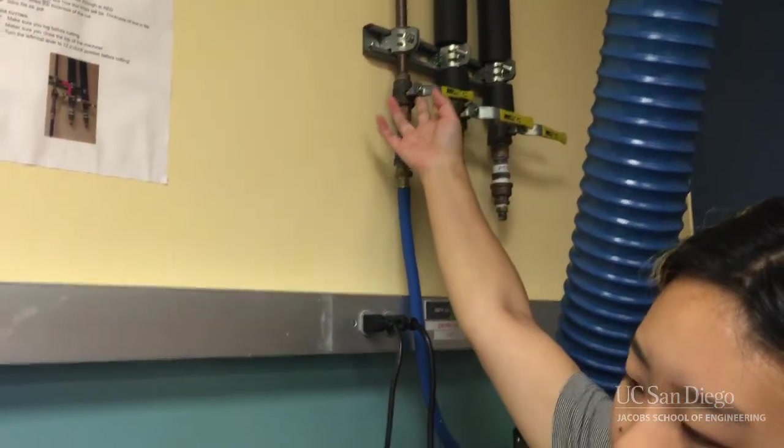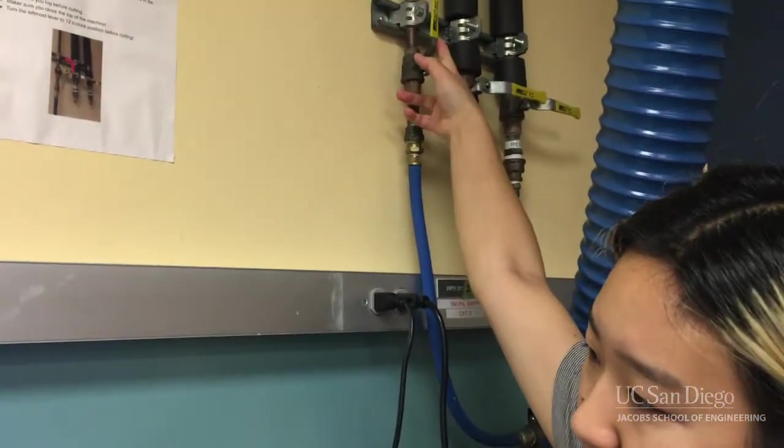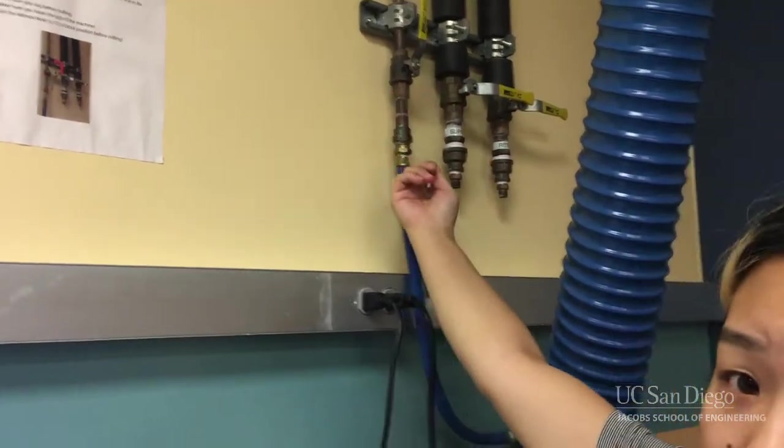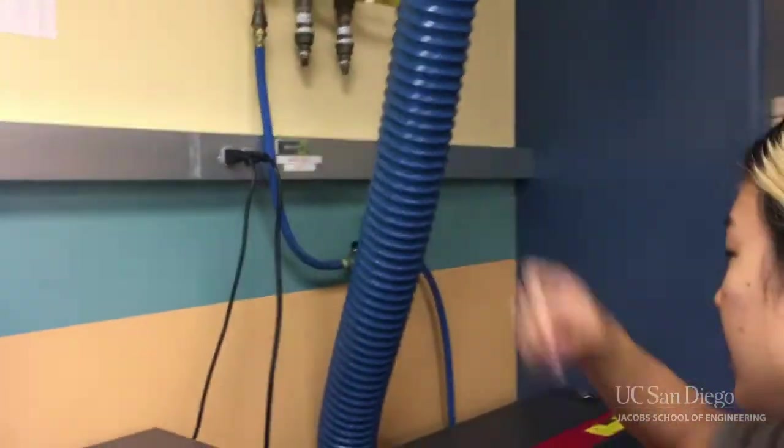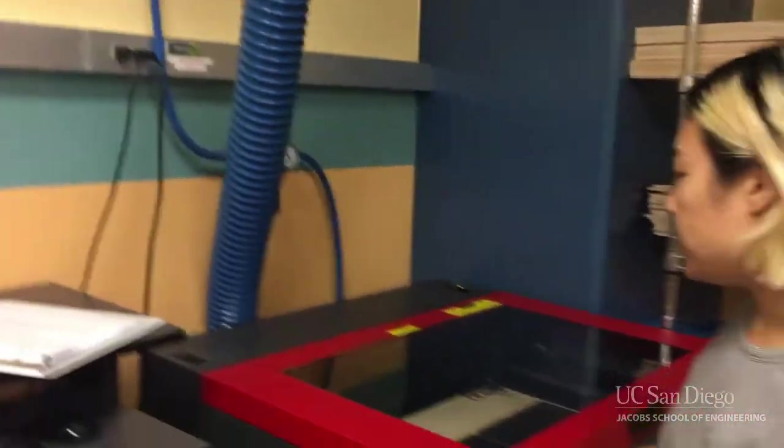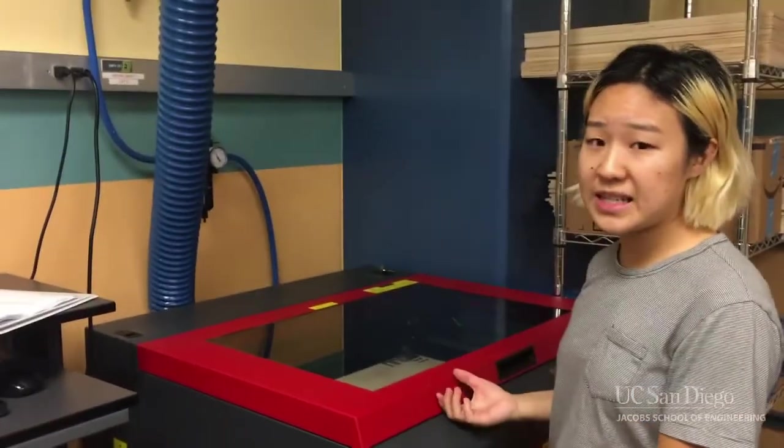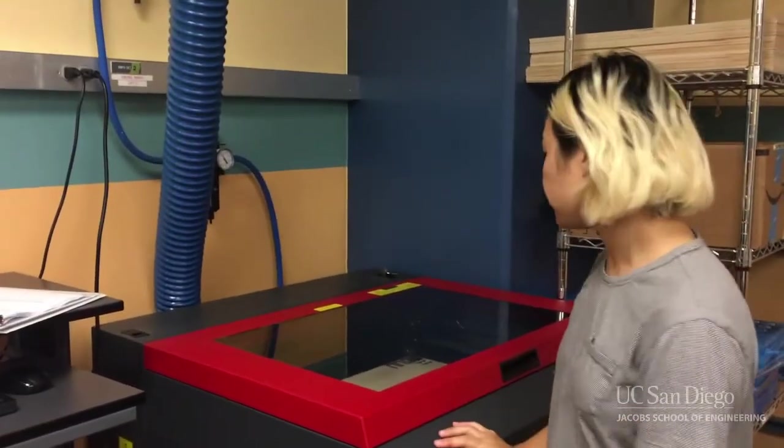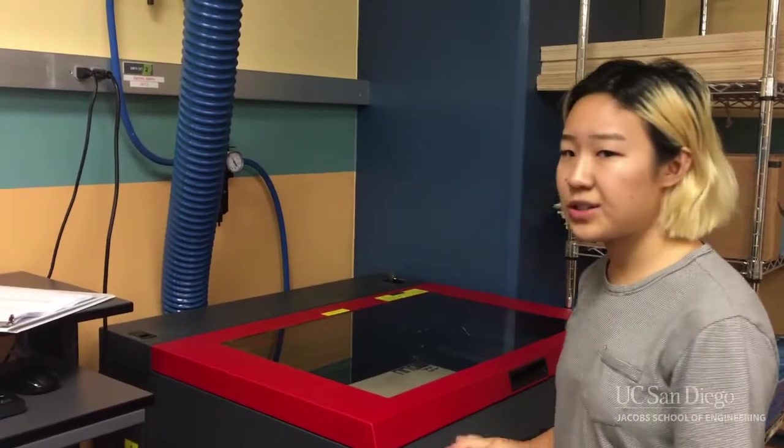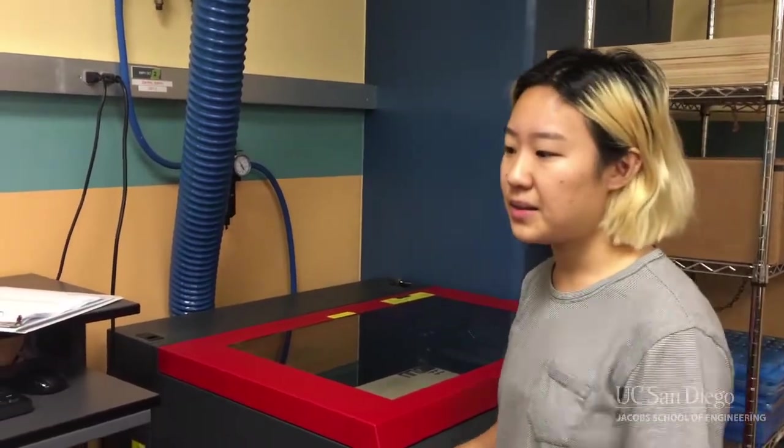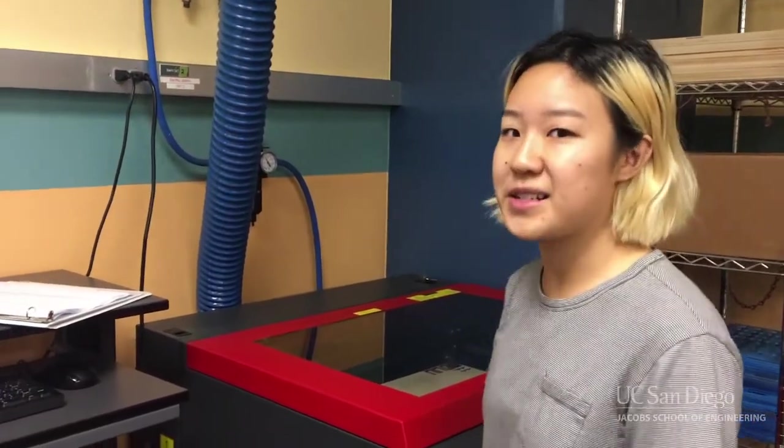The most important safety thing is you want to turn on this air valve. This takes all the air out from inside of the machine and makes sure that a fire doesn't start. That's very important.